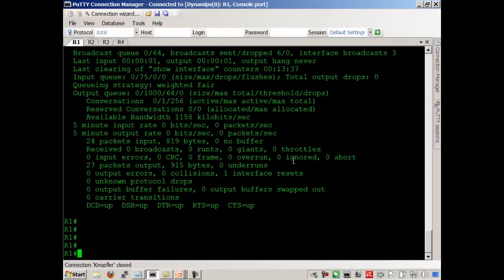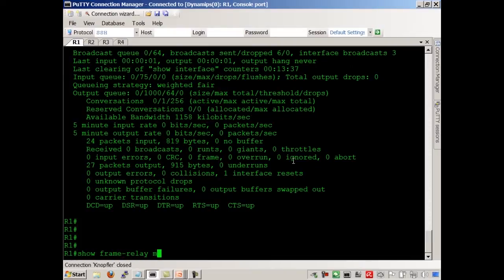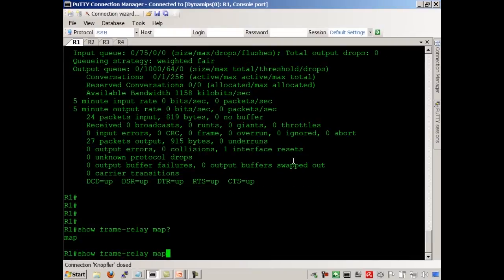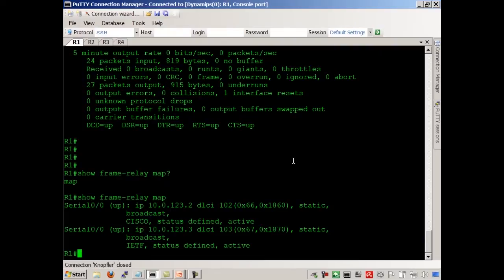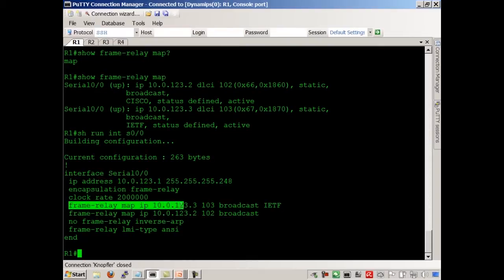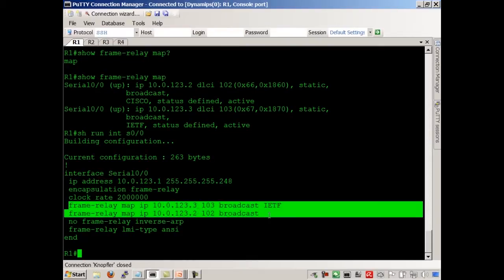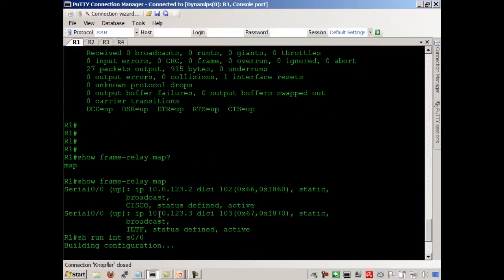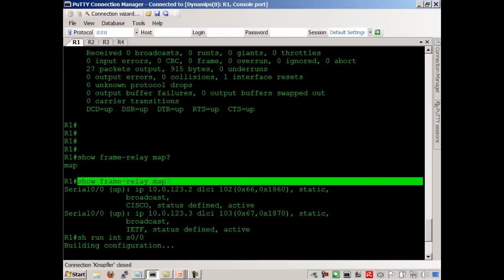Another key, huge Frame Relay verification command is show frame relay map. Show frame relay map tells you how you're doing this address resolution thing we've been talking about. So remember when we did this and we mapped, here's how we get to, here's how we get to three.